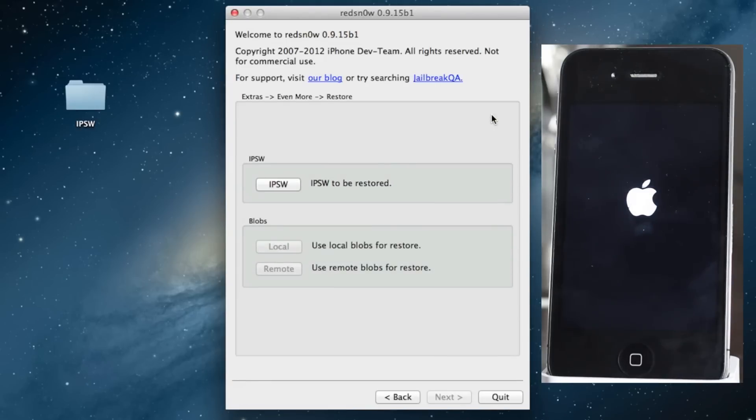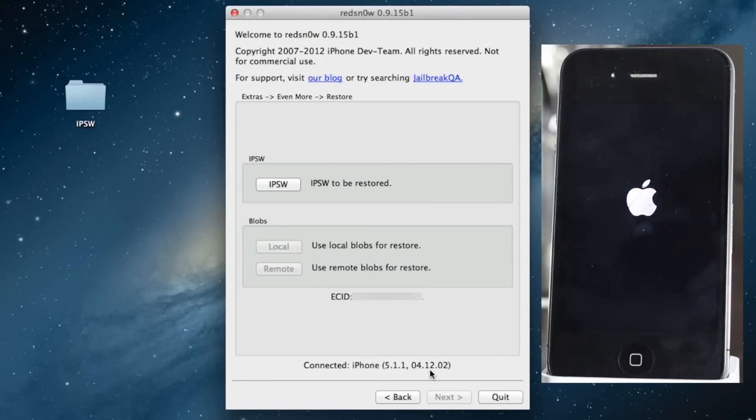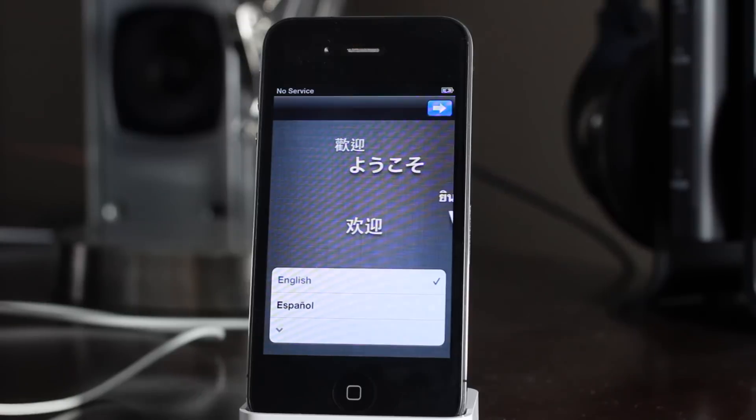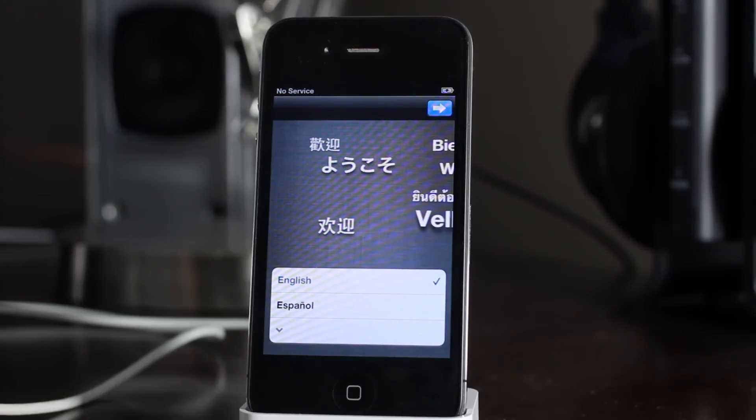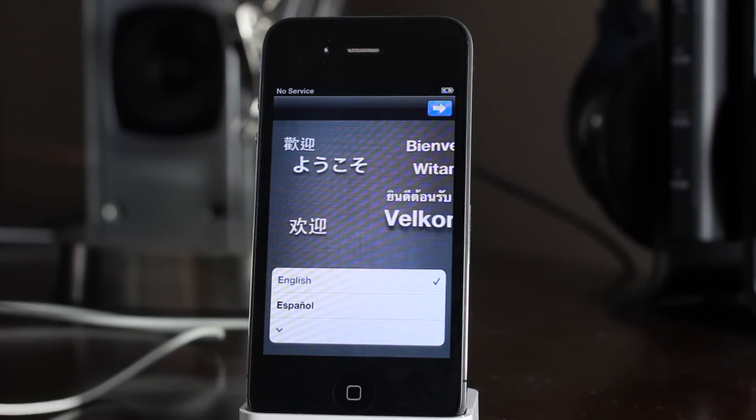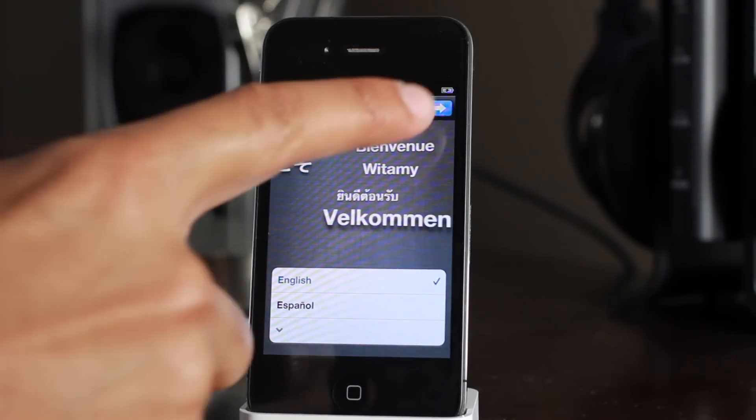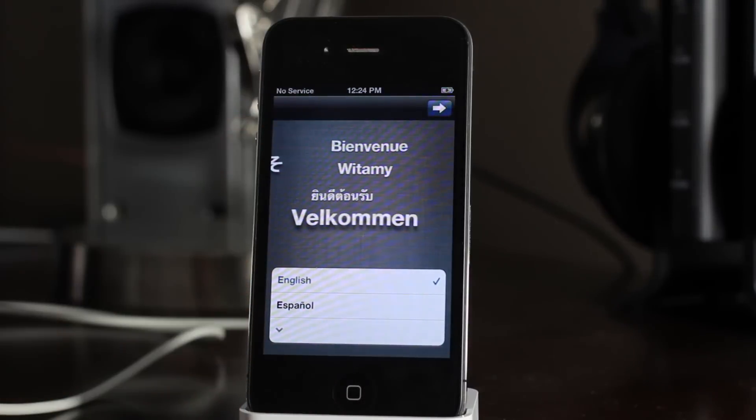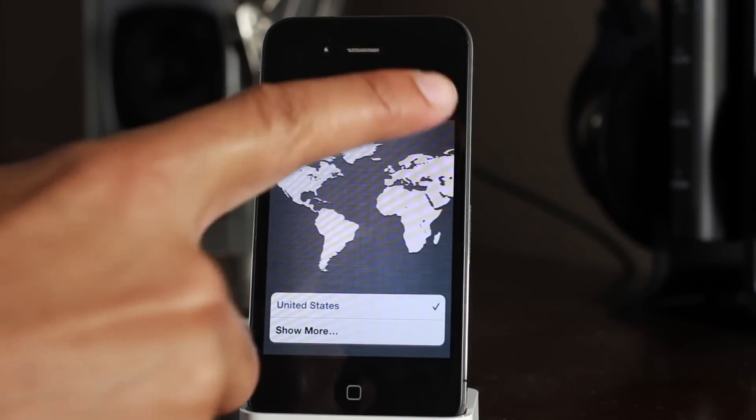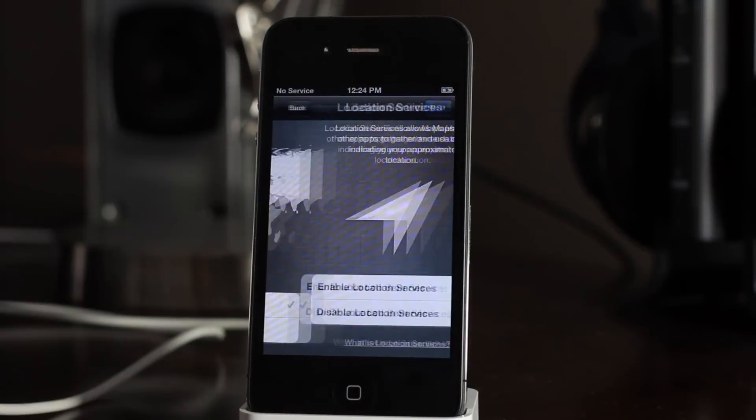Okay, you can see it's already recognizing the device 5.1.1. There we are, we're downgraded folks. It really is that easy. So I'm going to just go ahead and finish setup here so you guys can see the settings app, the about page showing 5.1.1.